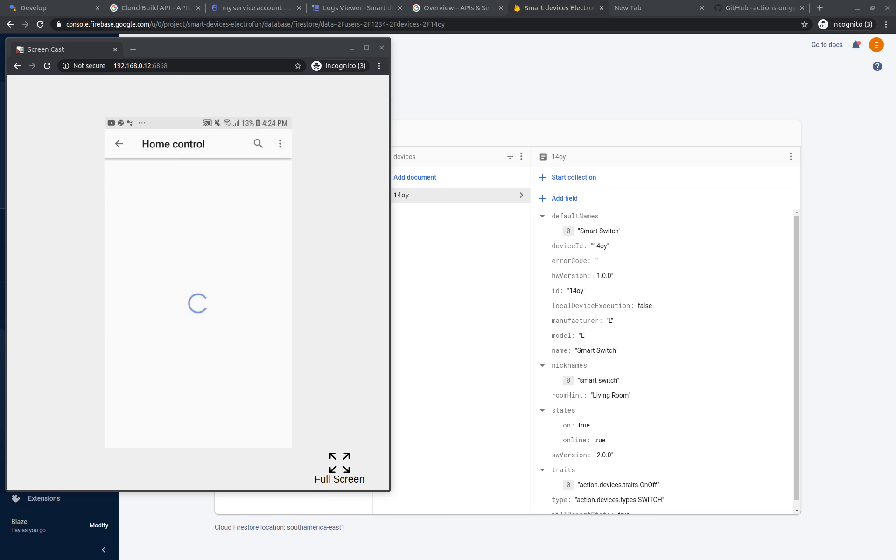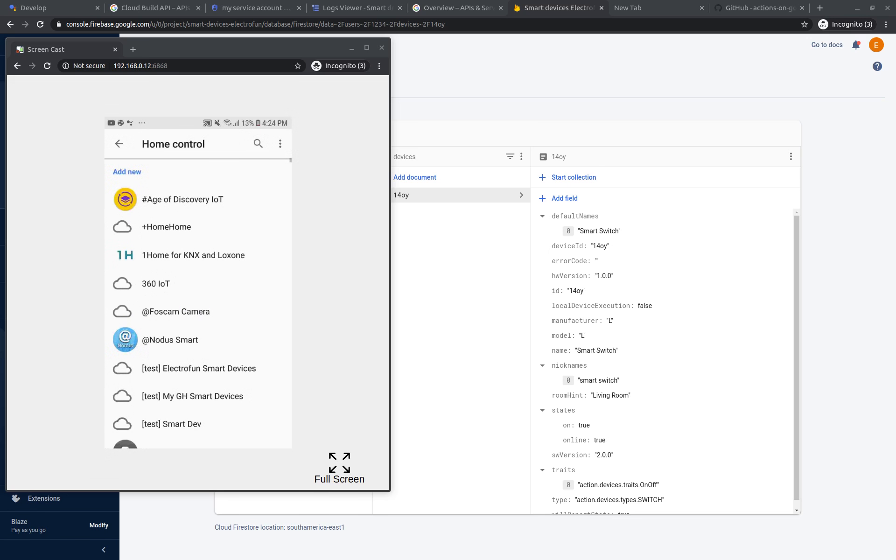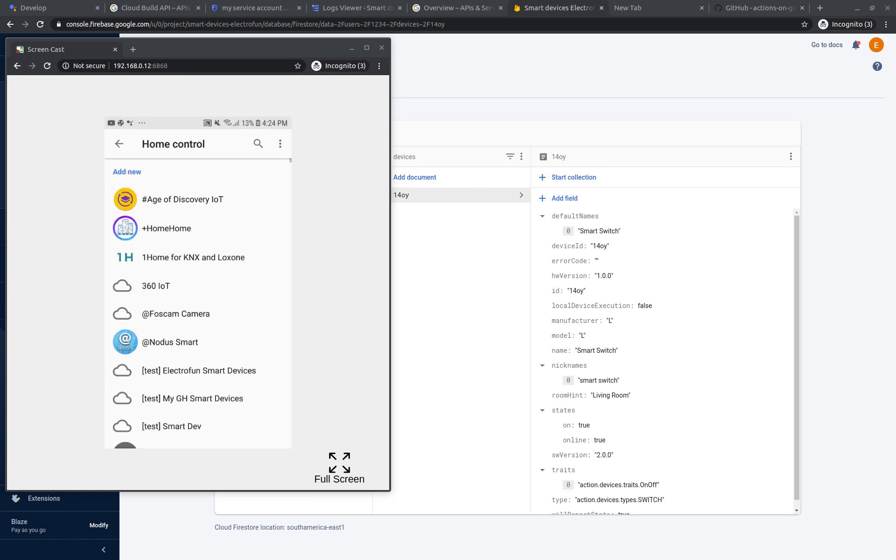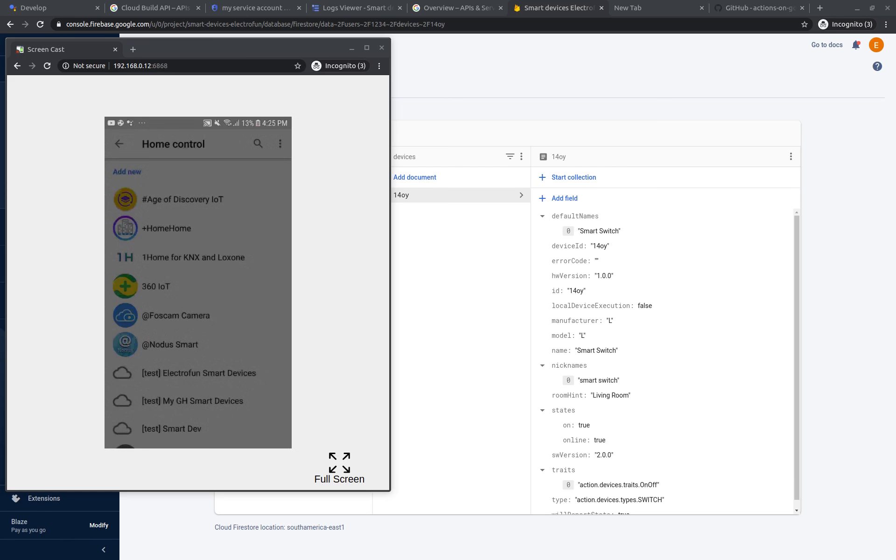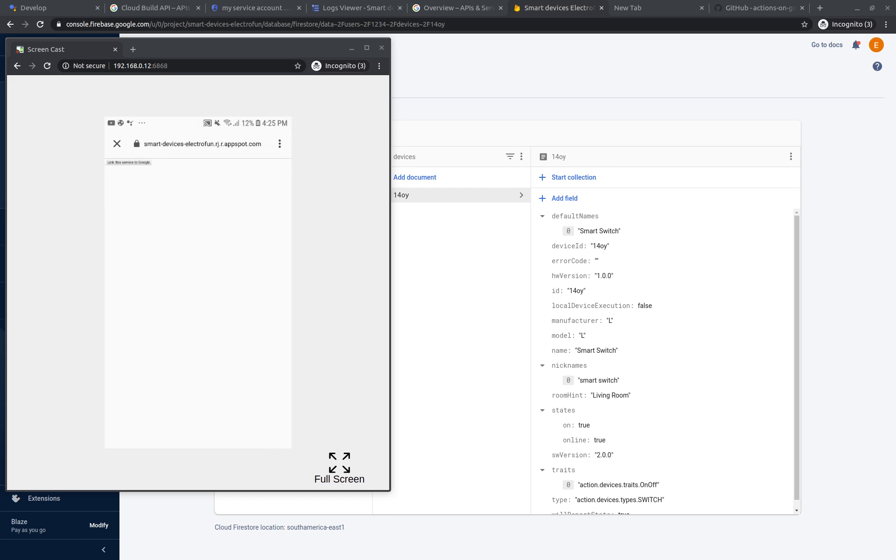And then, let's try to connect again our Electrofun Smart Device service. Link the service to Google.